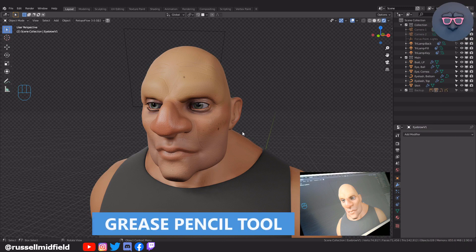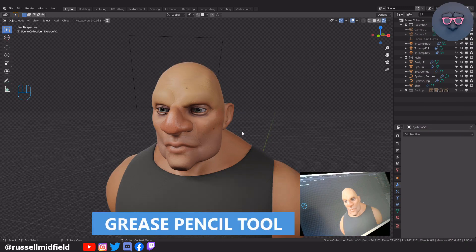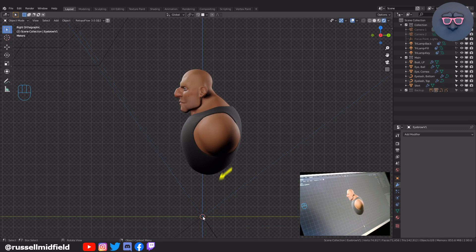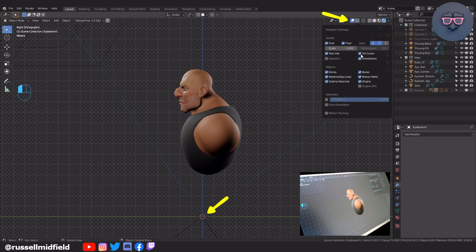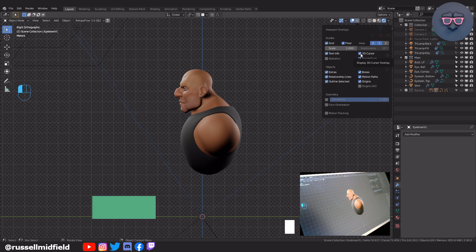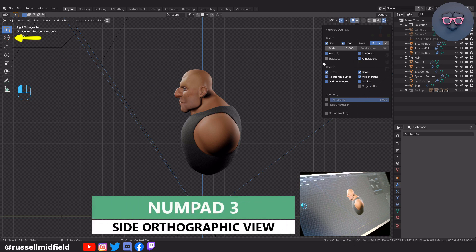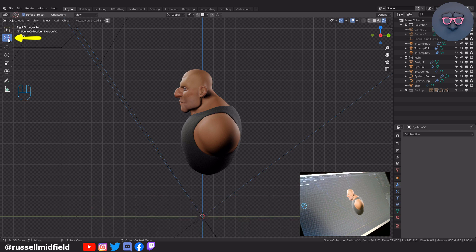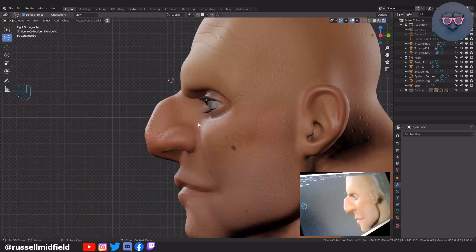Starting off with our hairless character here, let's set up Blender's grease pencil tool so we can draw in the eyebrow hairs. Three on the numpad for side orthographic view. You should see your 3D cursor down here at the viewport's origin. If you don't, you can click up here and tick the 3D cursor box to make it visible. The 3D cursor is the point at which any object we create will spawn from. Let's click on the 3D cursor button on the left to move it, then click in front of the character's brow bone. Now any object we create will spawn from this point right in front of our character's face.